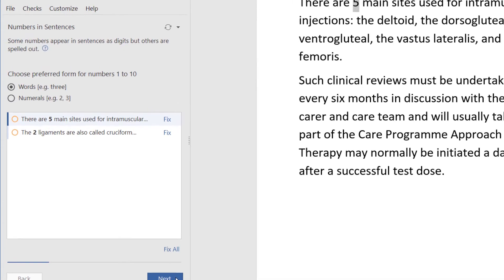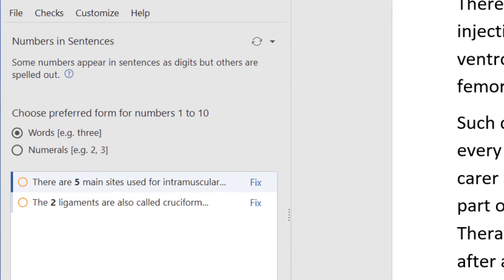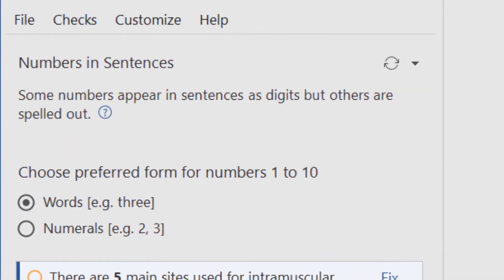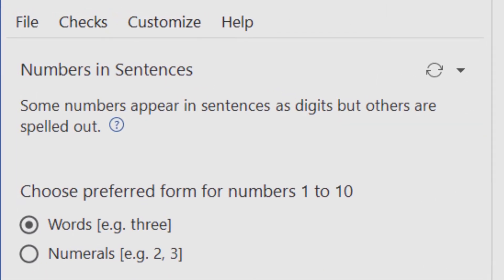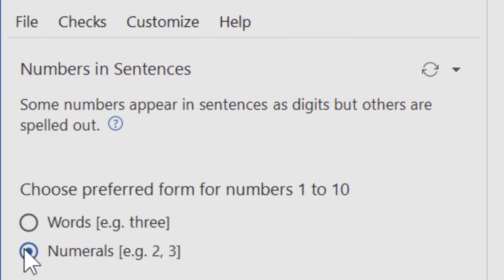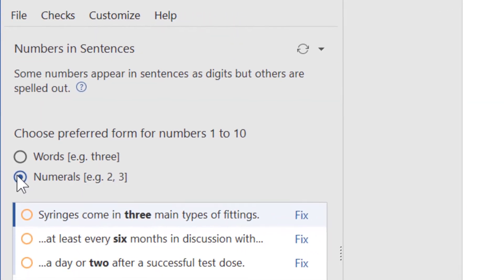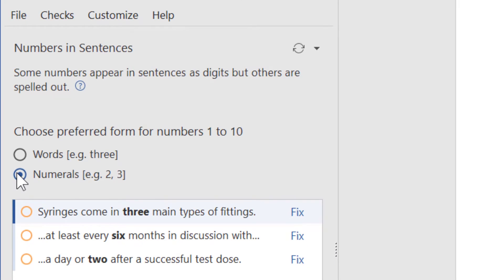Here we find numbers below 10 are spelled out in some sentences but have numerals in others. Depending on the journal or agency we're writing for, either option might be allowed. But they don't normally belong in the same document. If we prefer numbers to be spelled out, we click that.